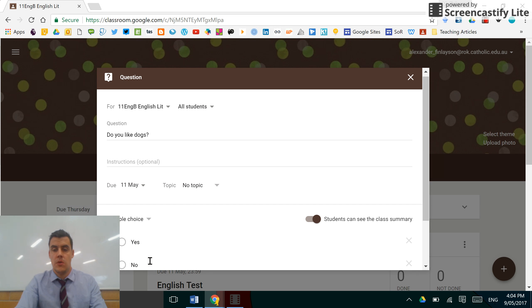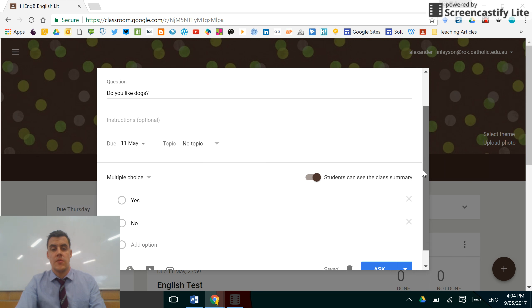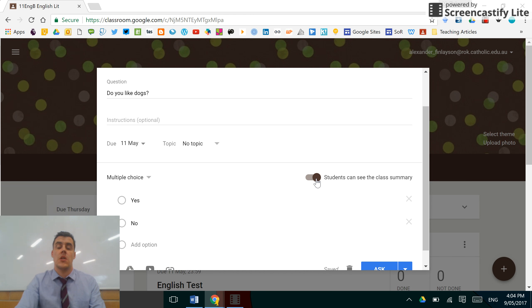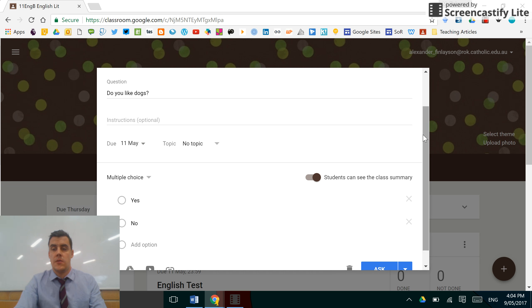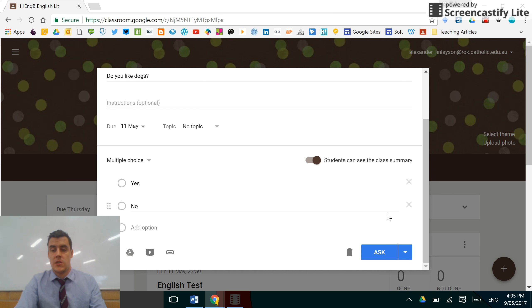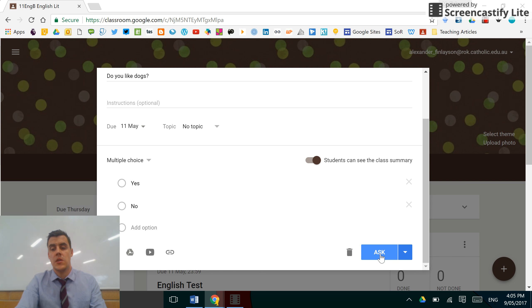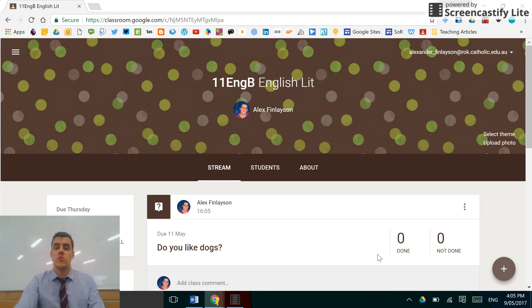The great thing about this is if you select 'students can see the class summary,' which is automatically selected, when you assign that question and it appears in your stream, the students will be able to see a summary of the answers.